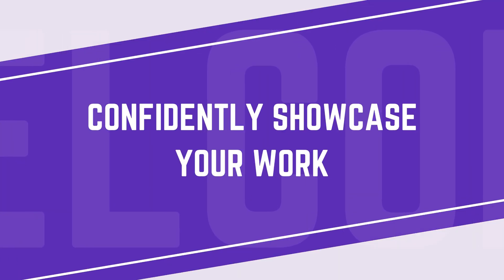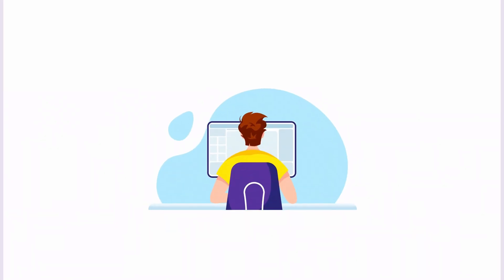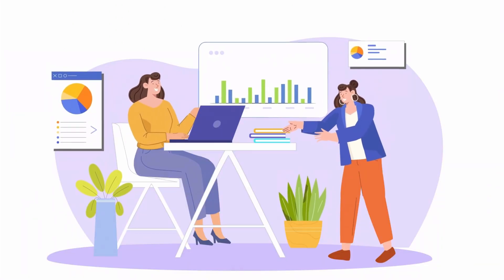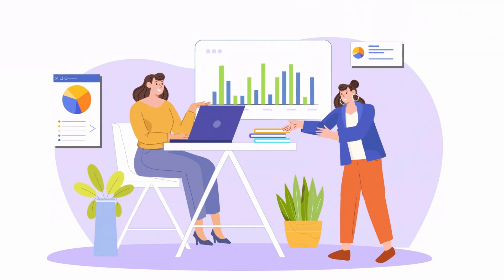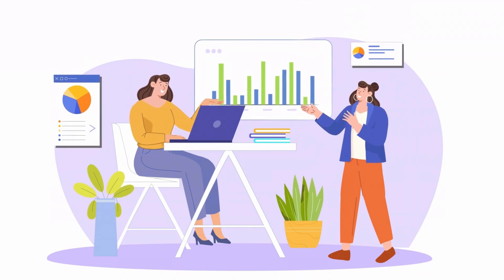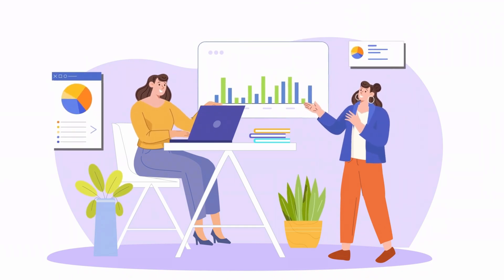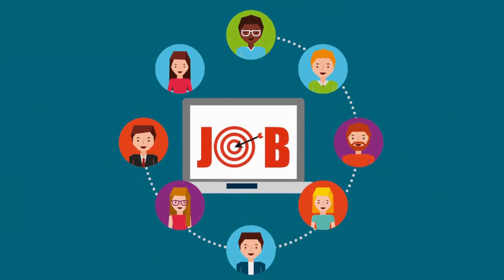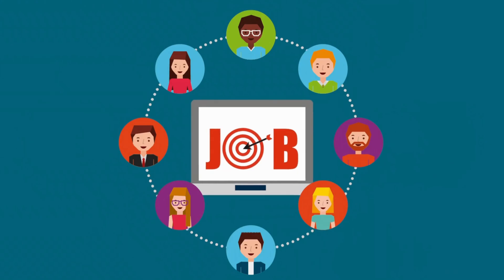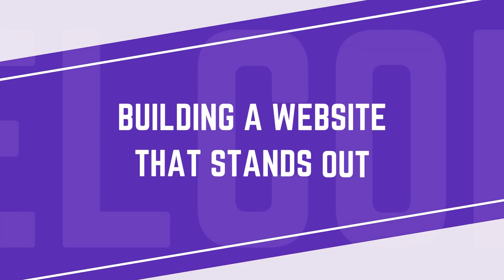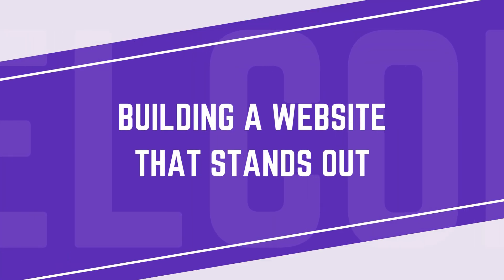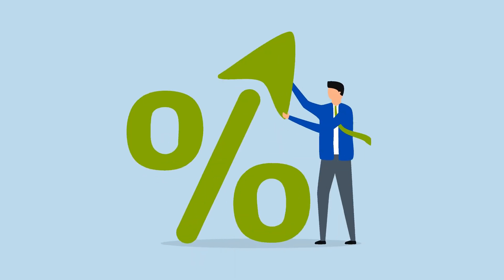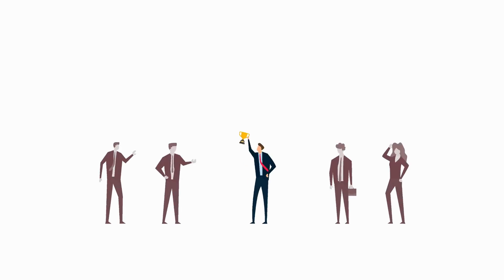For students and newcomers, this is a fantastic opportunity. A strong personal portfolio can significantly increase your chances of getting the job you've always wanted. We will guide you through building a website that stands out, giving you a higher chance of landing your dream job.